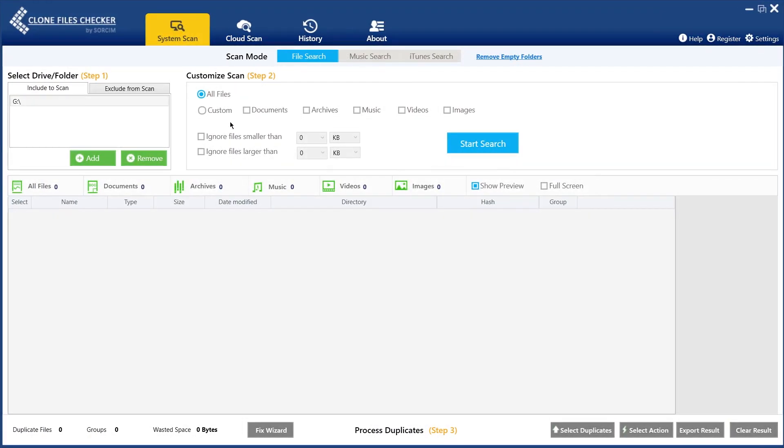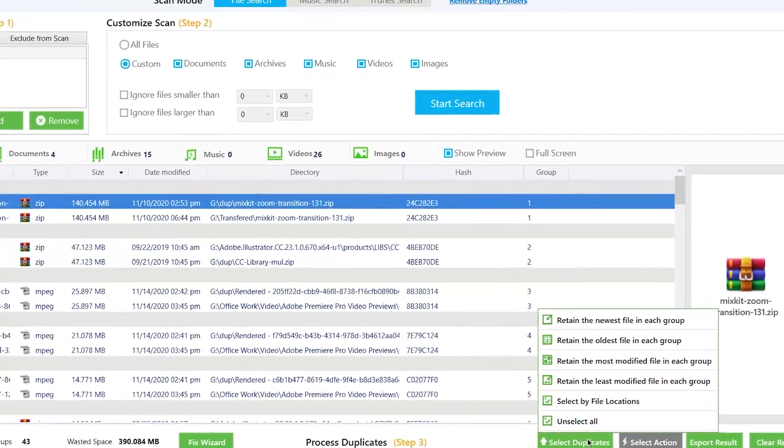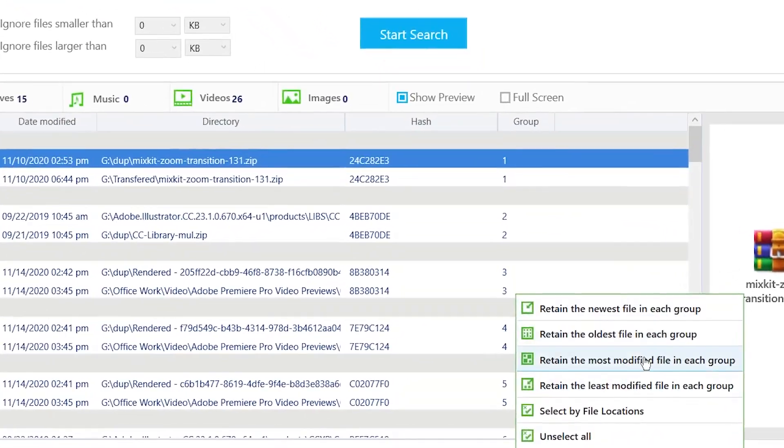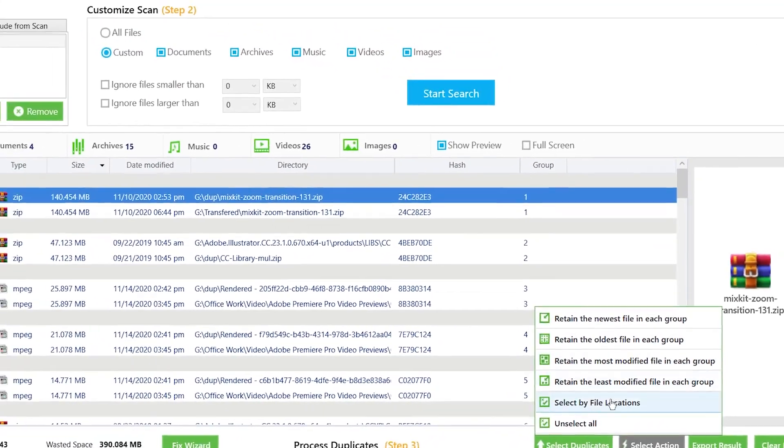It allows users to run custom scans for various different file types. Users can then sort detected duplicates based on different factors like file size, location, last modified date, etc.